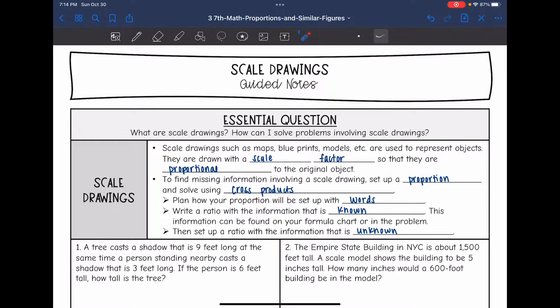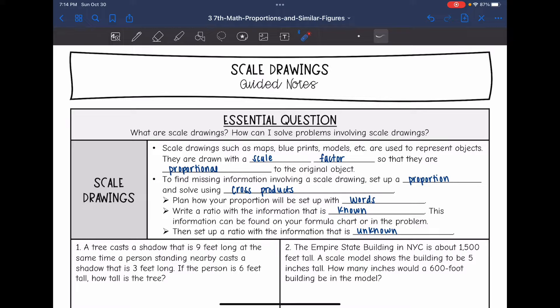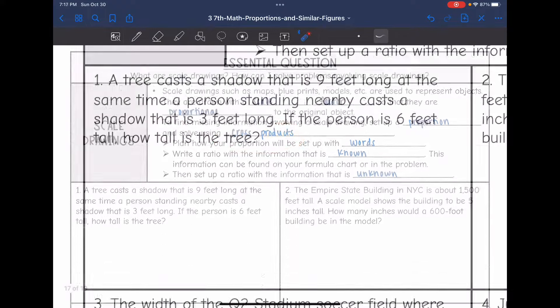We're going to solve this just like we do other real world proportional situations. We are going to plan how we write our proportion with words. We're going to write a ratio with the information that is known. Sometimes this information can be found on your formula chart or in the problem. Then we will set up a ratio with the information that is unknown, and then we'll have the proportion and can solve using cross product.